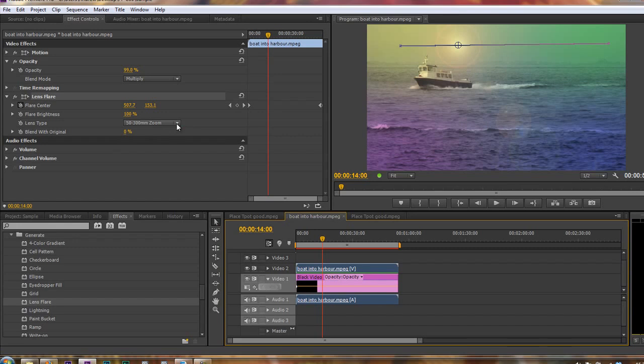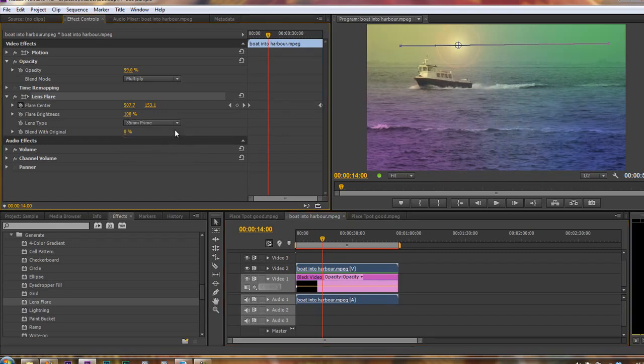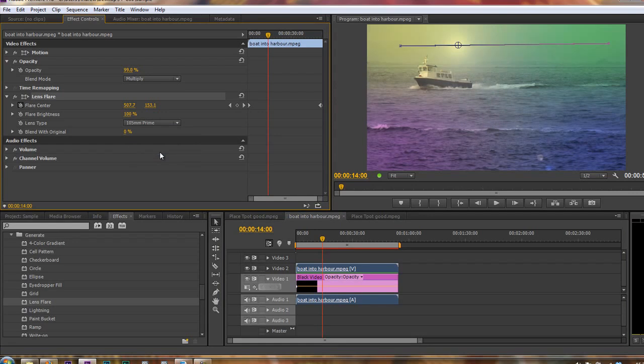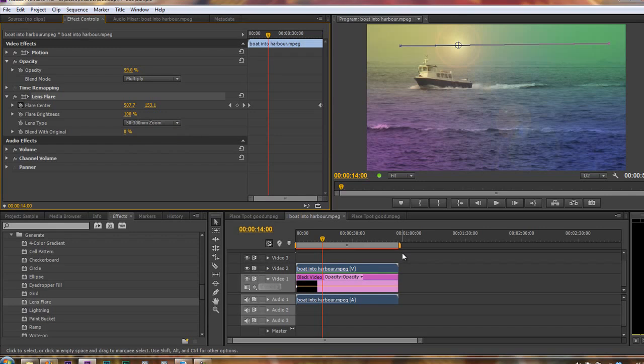You can even change the type of lens flare so you can decide whether it's going to be a 35mm prime or whether it's going to be a 105mm, just giving different results each time. And you can see it's blending in even with that four-color gradient that we put underneath.